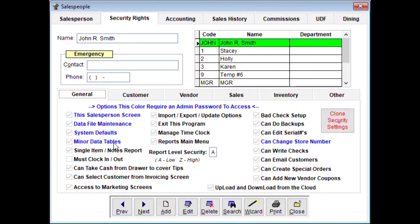Minor data tables cover things like categories and departments. 'Single item notes report' is for running reports. 'Must clock in and out' — if you're using the built-in time clock and this is checked, the clerk must clock in and out. 'Can't take cash from George' covers tips — whether the clerk can pop open the cash drawer to take tips. 'Can select customer from invoice screen' is a button on the invoice screen; most of the time you want this accessible. Access to marketing screens and import/export update options are also configurable here.